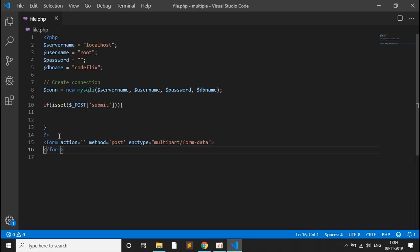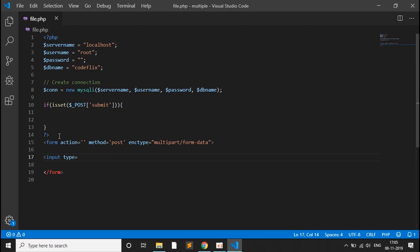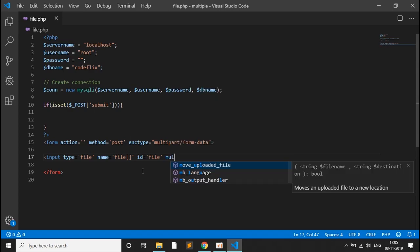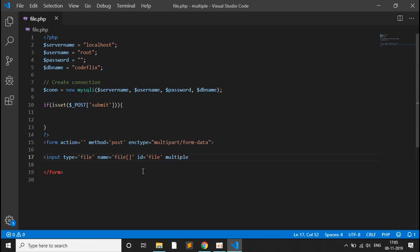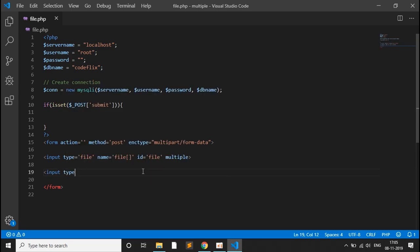Inside the form tag we give two inputs. The first input is for file upload: type equals file, name equals file array — make sure to use the array notation for multiple uploads — and id equals file. We also add the multiple attribute so we get the multiple file upload functionality. The second input has type equals submit, name equals submit, and value equals upload, which will be shown on the button.